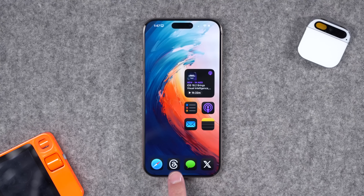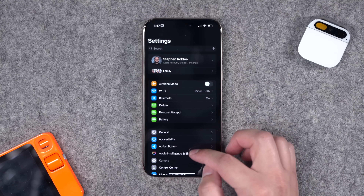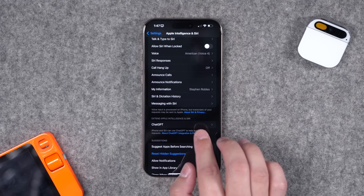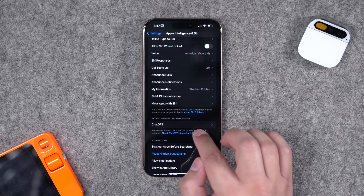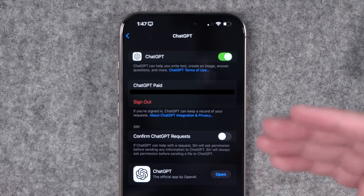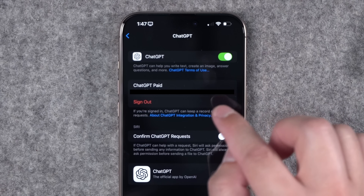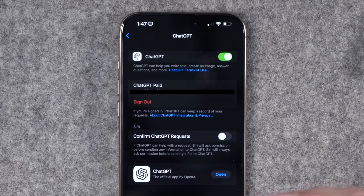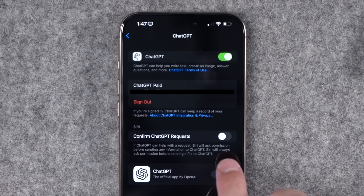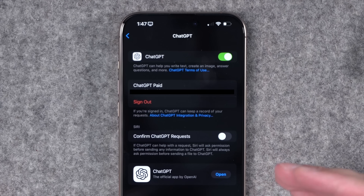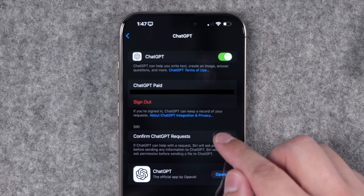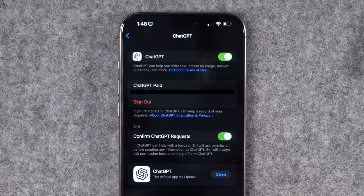Now let's talk about ChatGPT integration. With iOS 18.2 under the Apple Intelligence and Siri settings, you'll see ChatGPT has its own setting. You can enable ChatGPT to be built into writing tools and the voice assistant. You can also sign in with your OpenAI account if you pay for ChatGPT Plus to access those benefits built in. There's also an important toggle: whenever the voice assistant or writing tools is about to send a request to ChatGPT, there's a warning prompt — you can toggle that off.